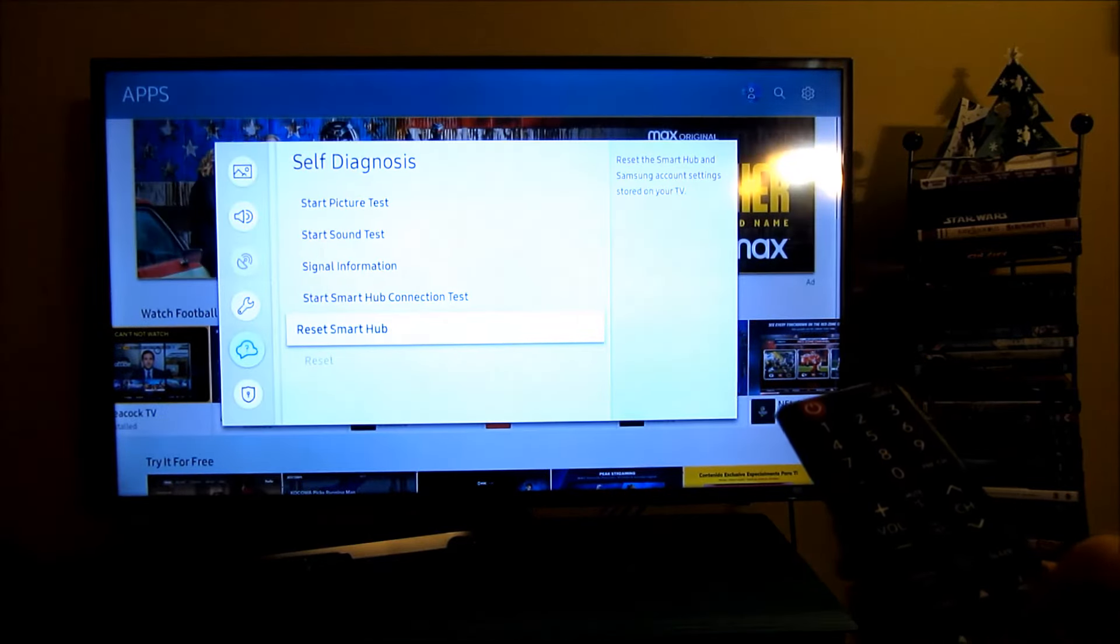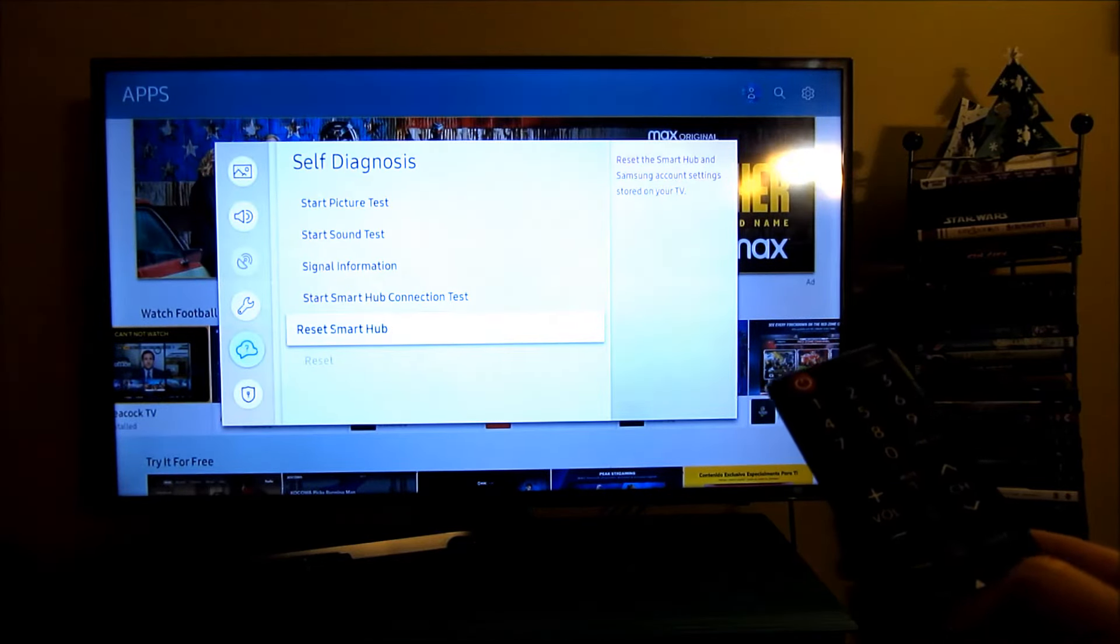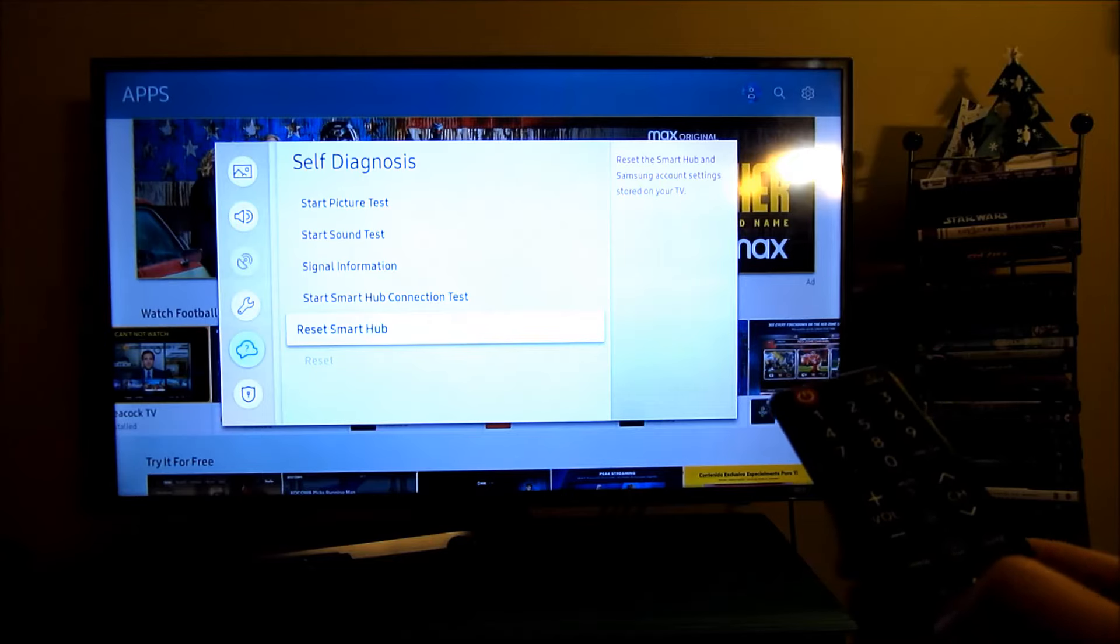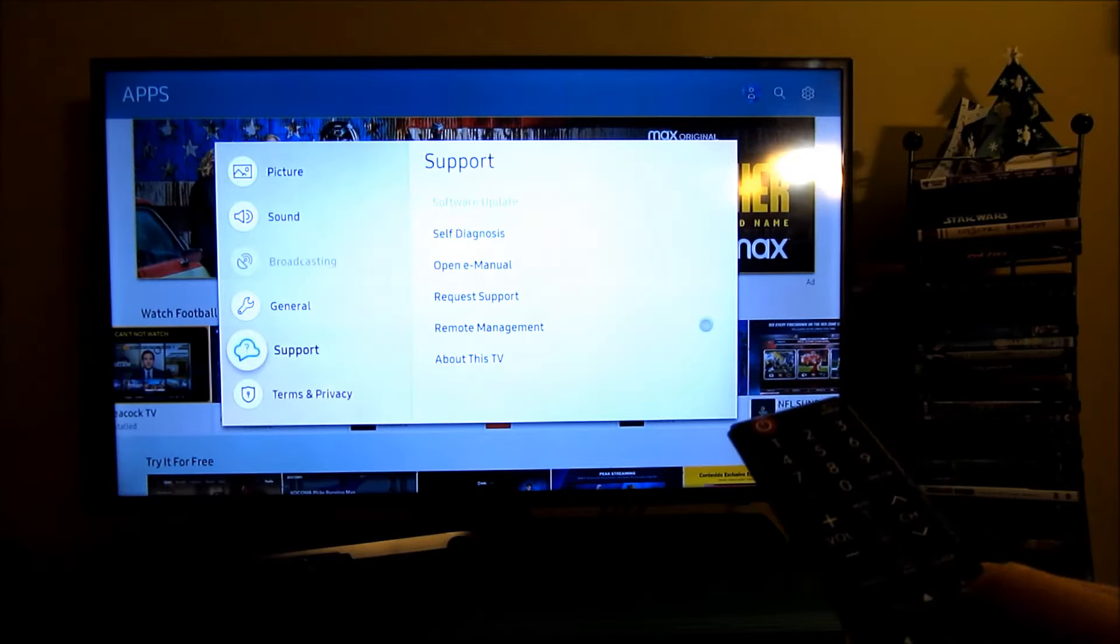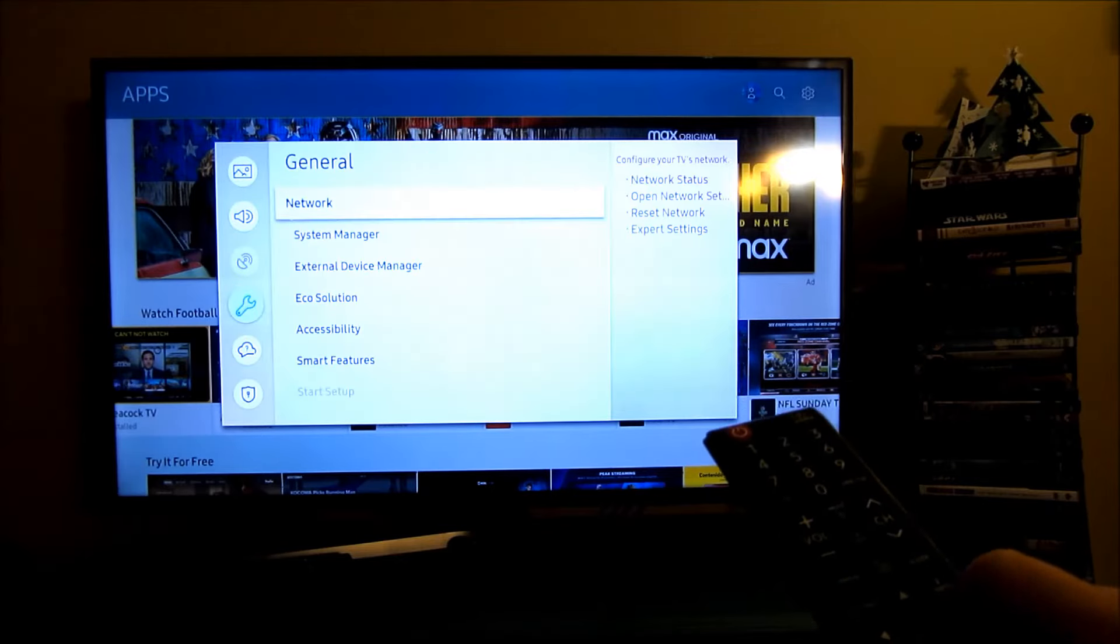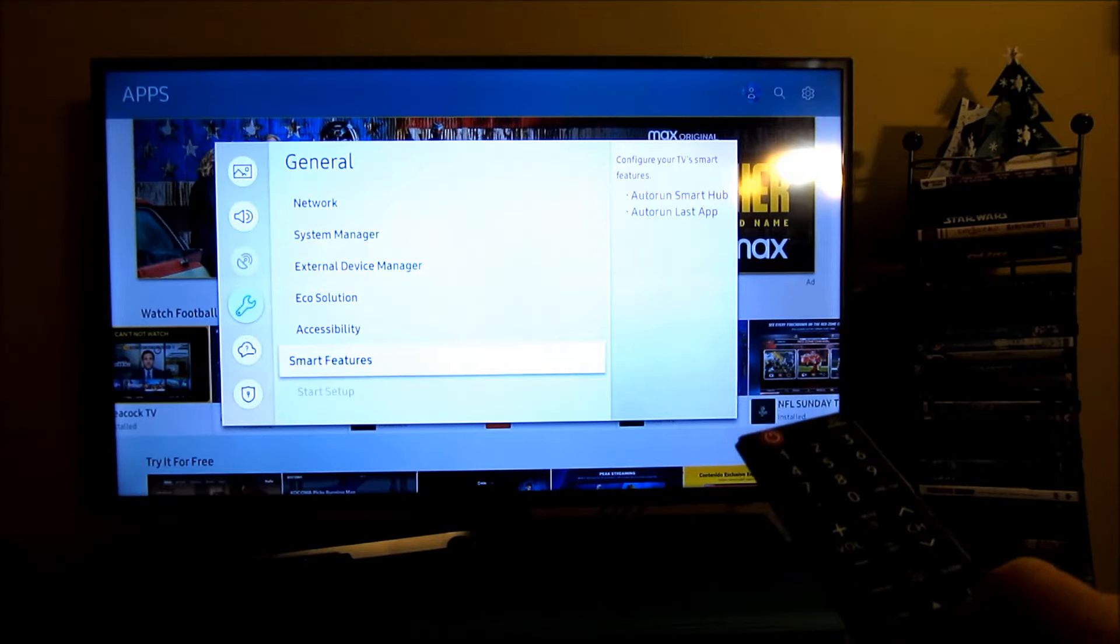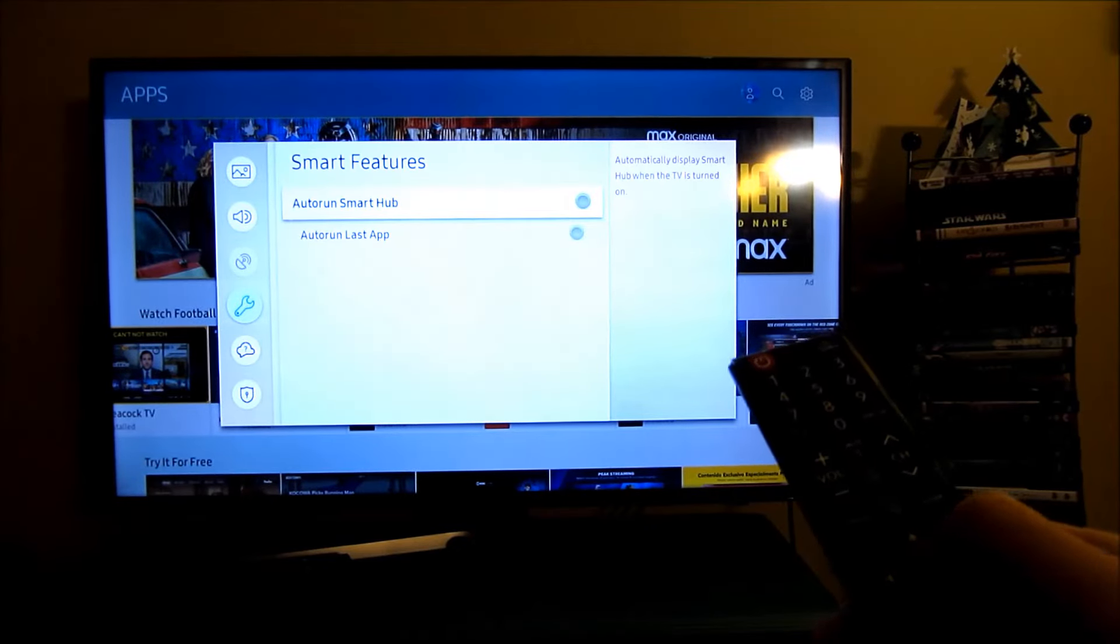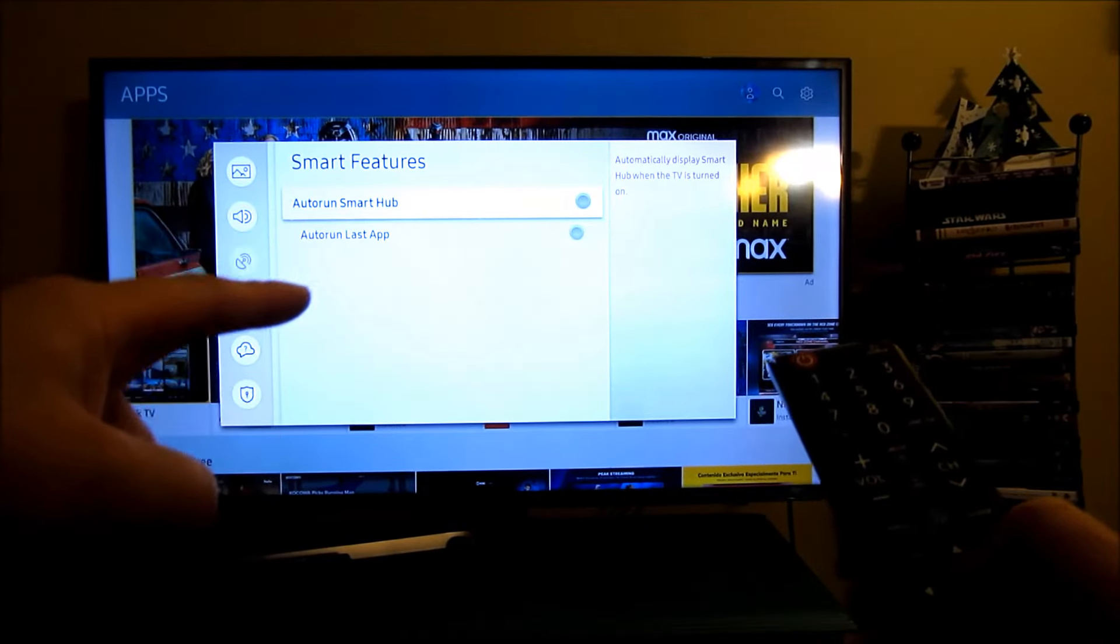Otherwise, even after you reset your Smart Hub, the problem will reoccur. So the next thing is to go into General, navigate down here to Smart Features.